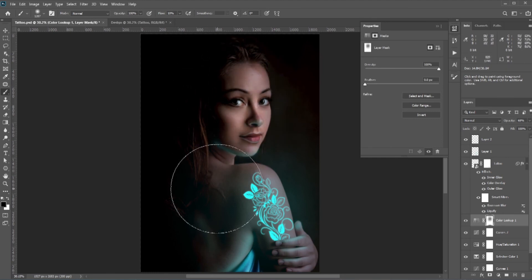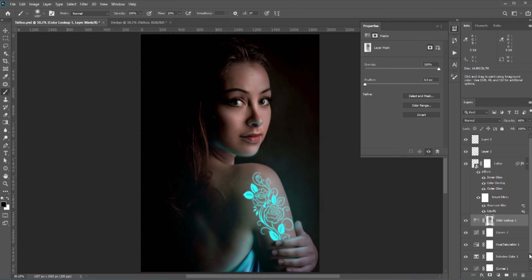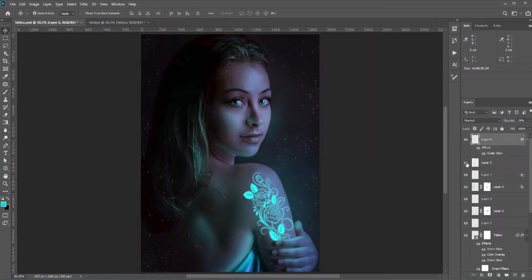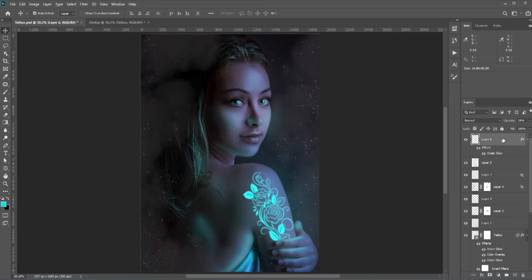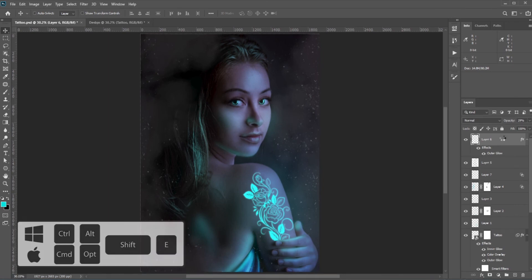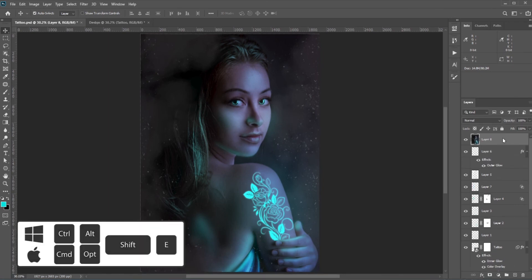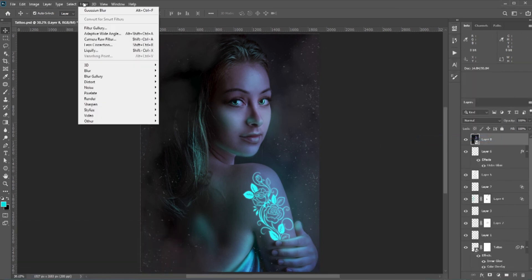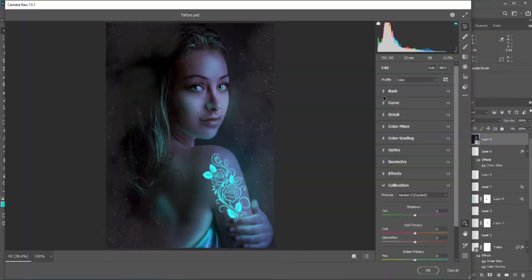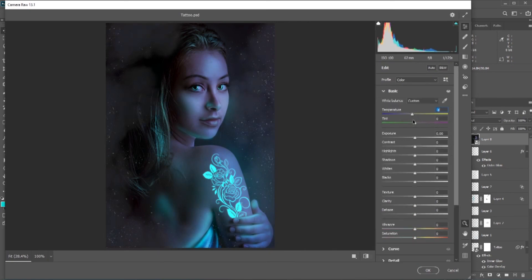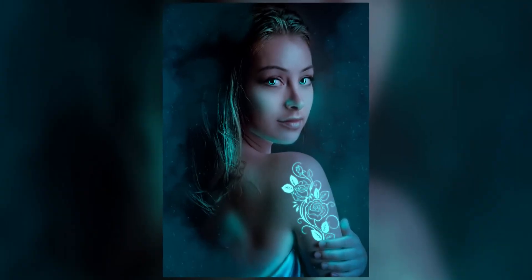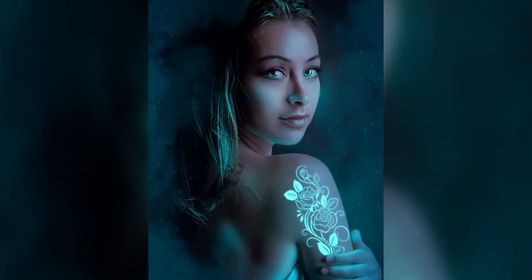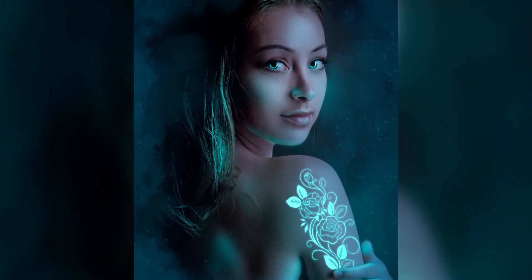You can also add smokes, particles, or textures to make it more dramatic. After adding more details for the final touch, let's merge everything by pressing Ctrl+Alt+Shift+E. Don't forget to convert it into a Smart Object so we can change the values later. Now go to the Camera Raw filter, move the sliders left or right and see which works best. After adding the Camera Raw filter, this is what we got — isn't that amazing?